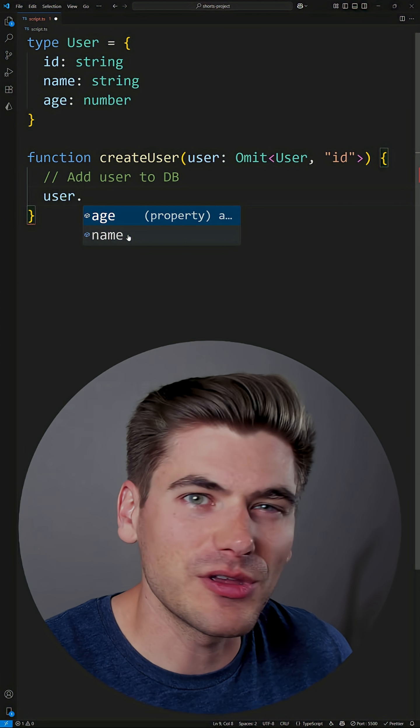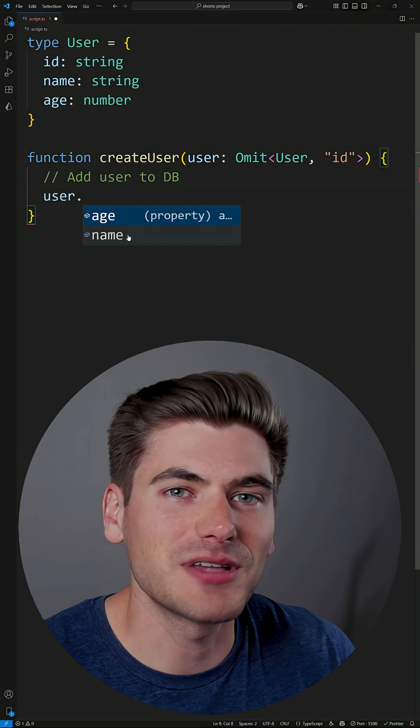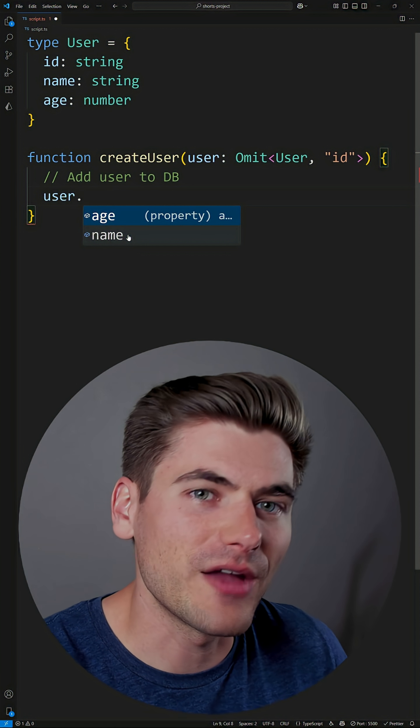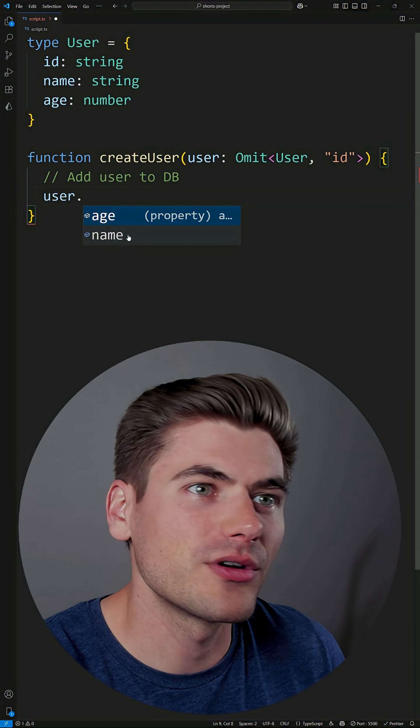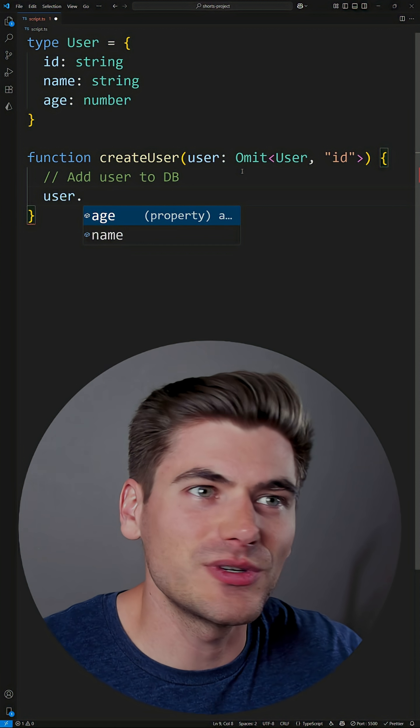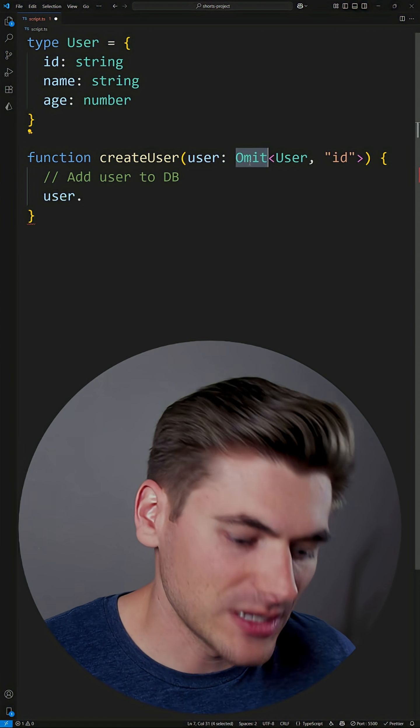So anytime you're dealing with these different types and you want to be able to derive one type from another, the best thing to do is either use pick or omit.